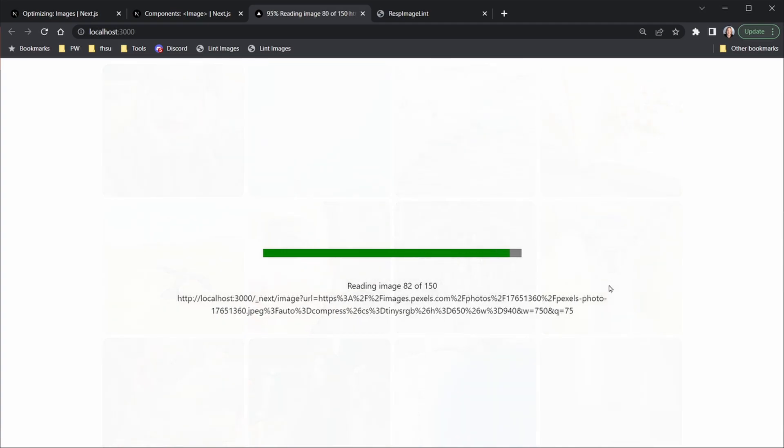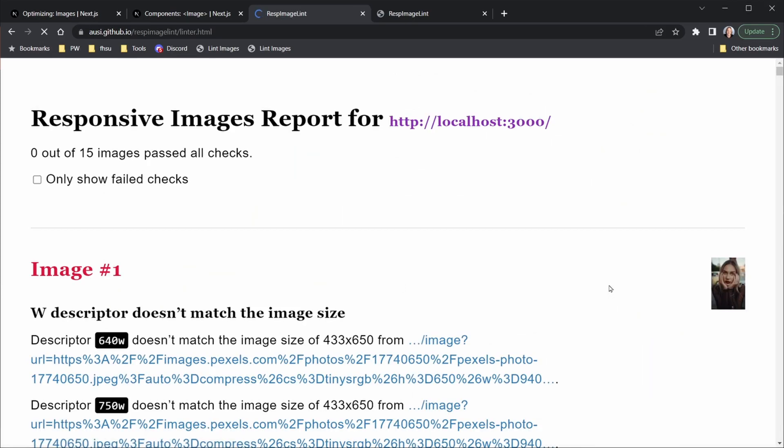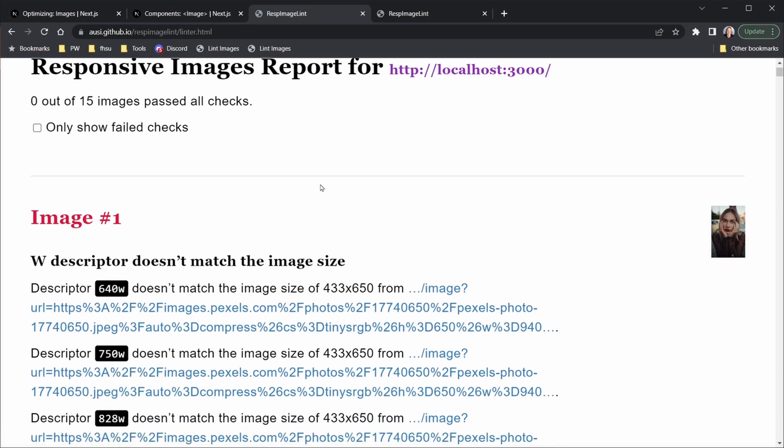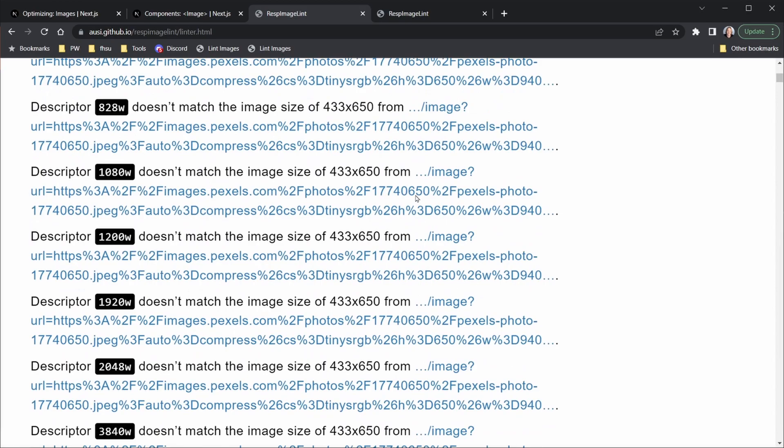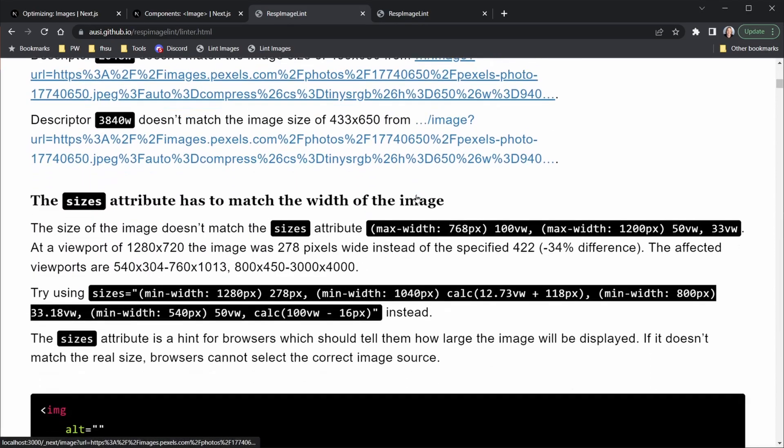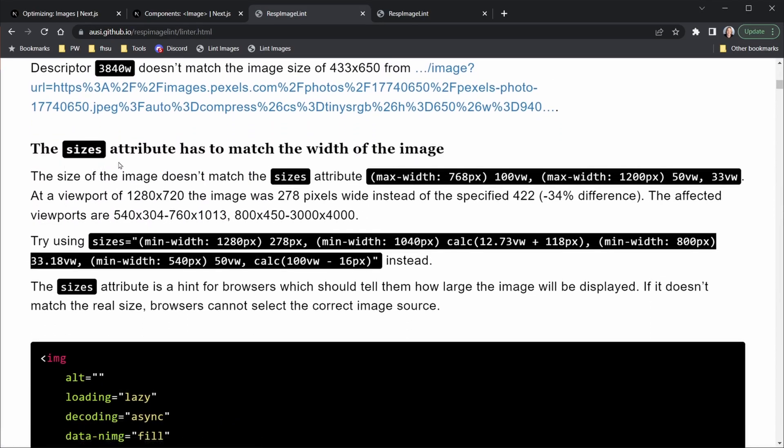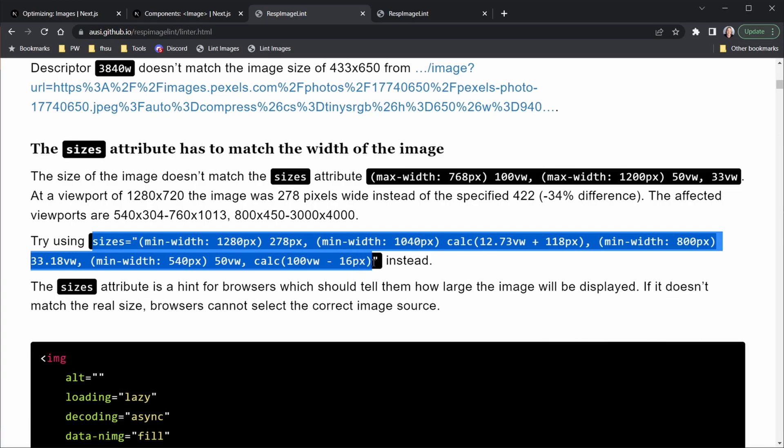It's just taking a little bit more time, but I think it will finish soon and it will give me the sizes value that I need to put in. Now one thing about this, of course, we had 15 images and it says zero out of 15 passed all the checks. We'll never pass all of the checks because this W descriptor that it checks never matches what Next.js generates for us. So we don't need to worry about that as Next.js will be generating that source set. What we do want is to scroll down below that and find the sizes attribute has to match the width of the image. So here it's saying try using and it's giving us a very long value here. I would have never figured this out on my own. So I'm going to copy all of this and then go control C and now let's go back to VS Code and put this in instead.